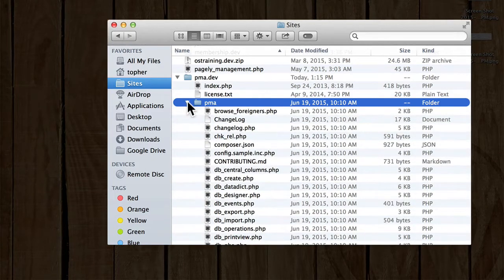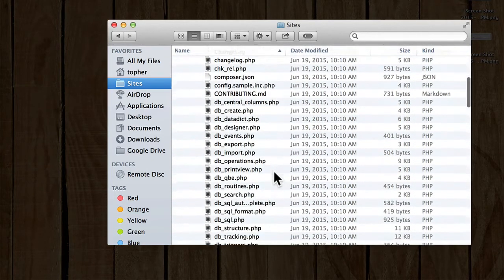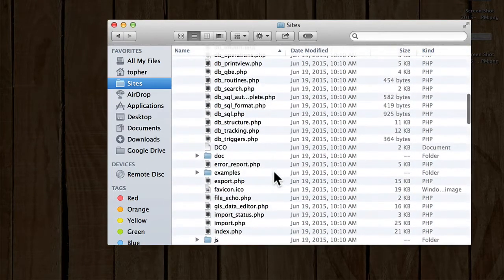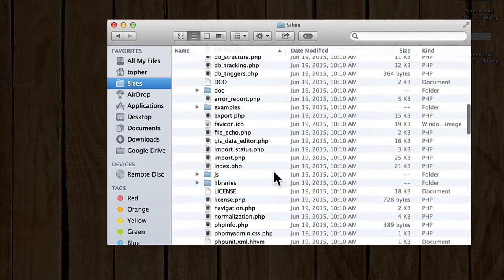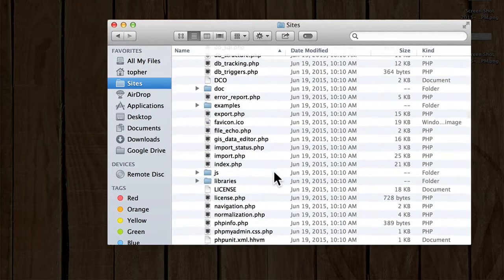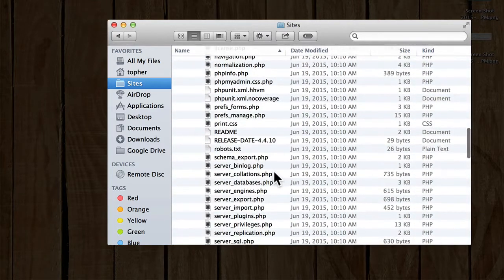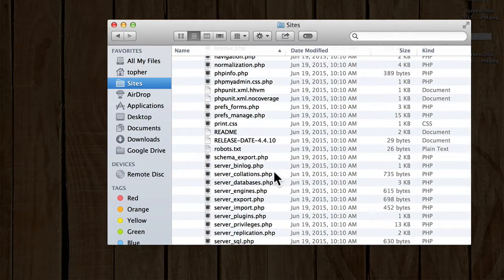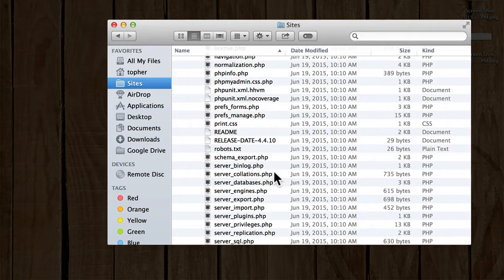And there is phpMyAdmin. But now we need to configure it. If you were installing this on a remote site, then you would FTP this folder up.